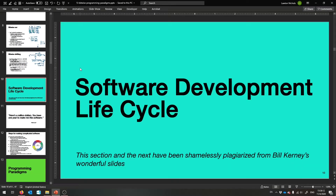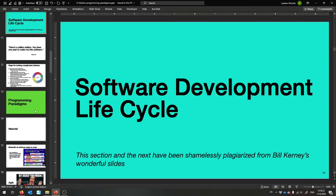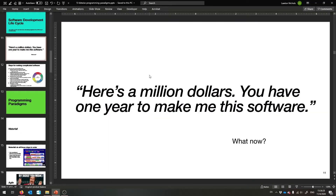So let's talk about the software development lifecycle. I know that's something you're dying to know, but we're going to talk about it. Thanks a whole lot to Bill Kearney for these slides — I definitely borrowed from him quite a bit for these next two sections. So thank you Bill, and let us get started.